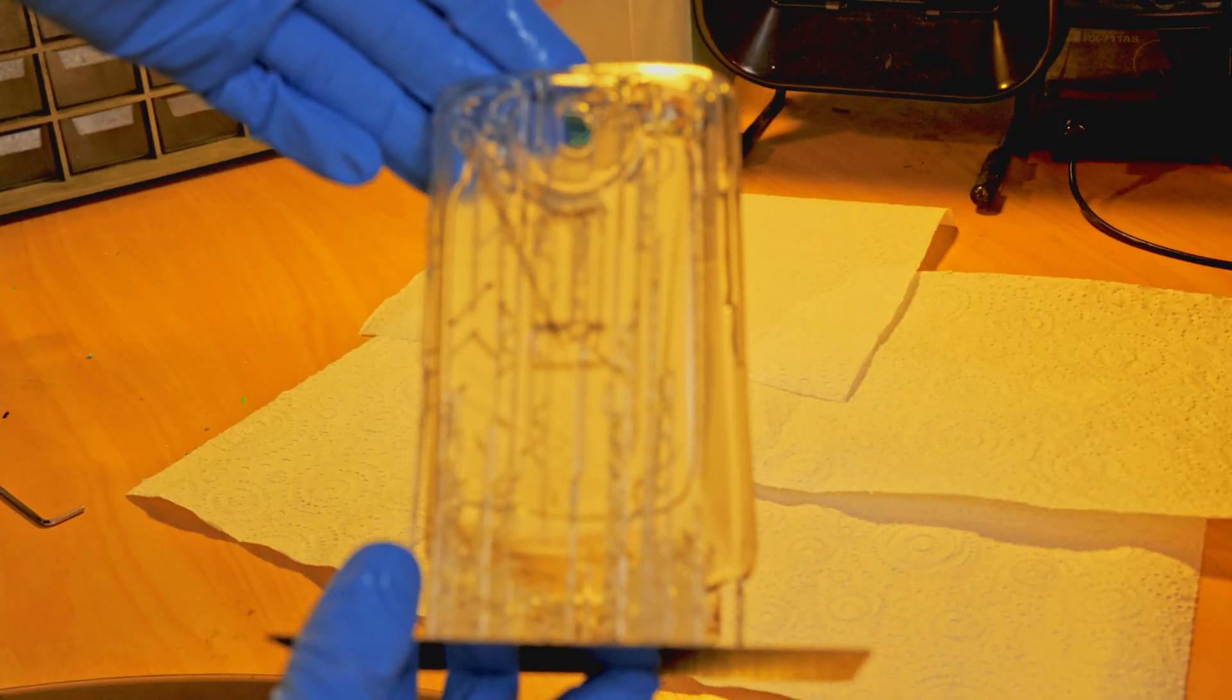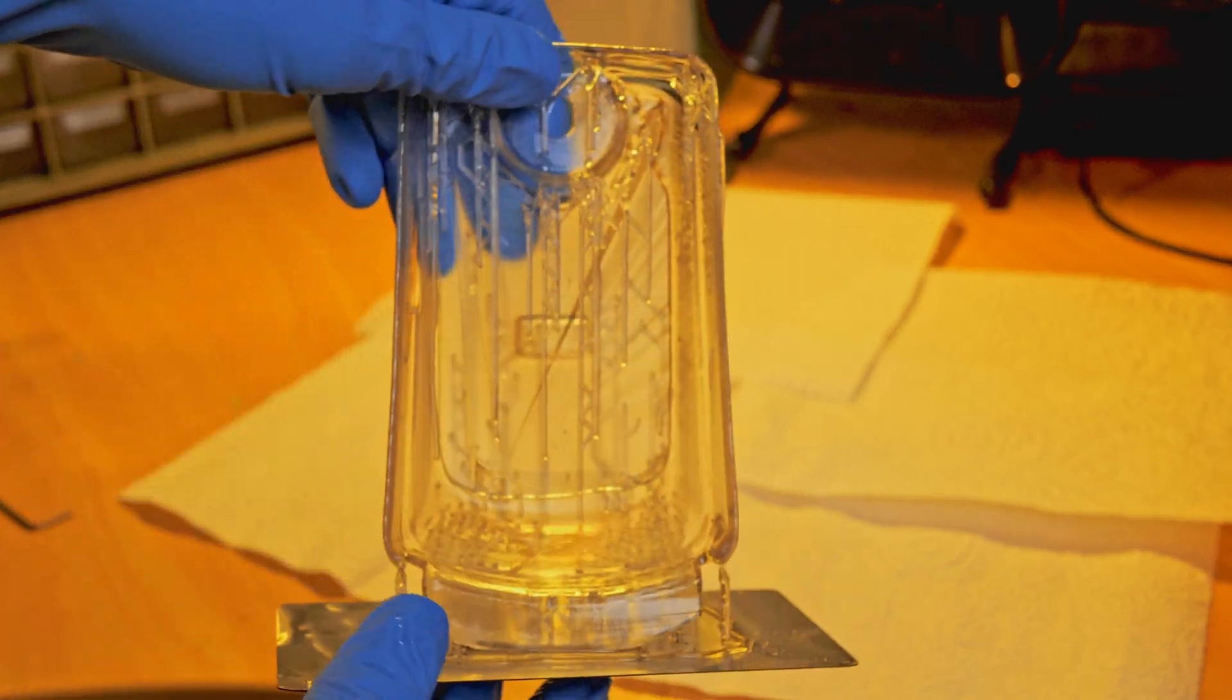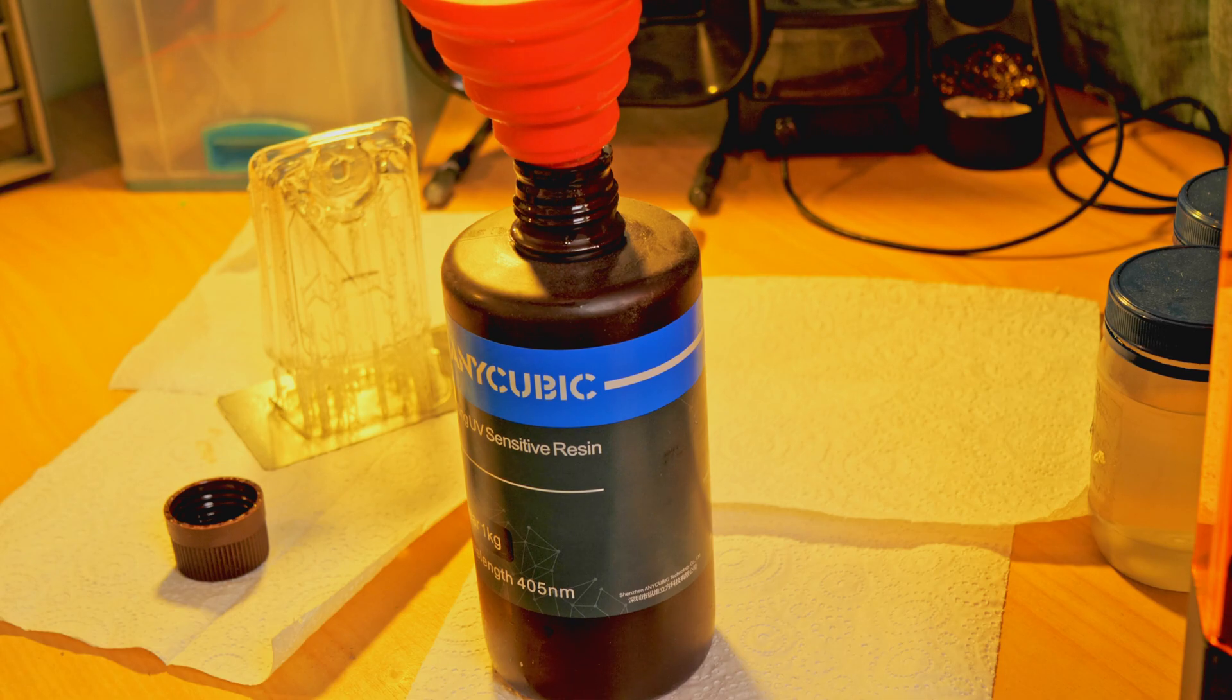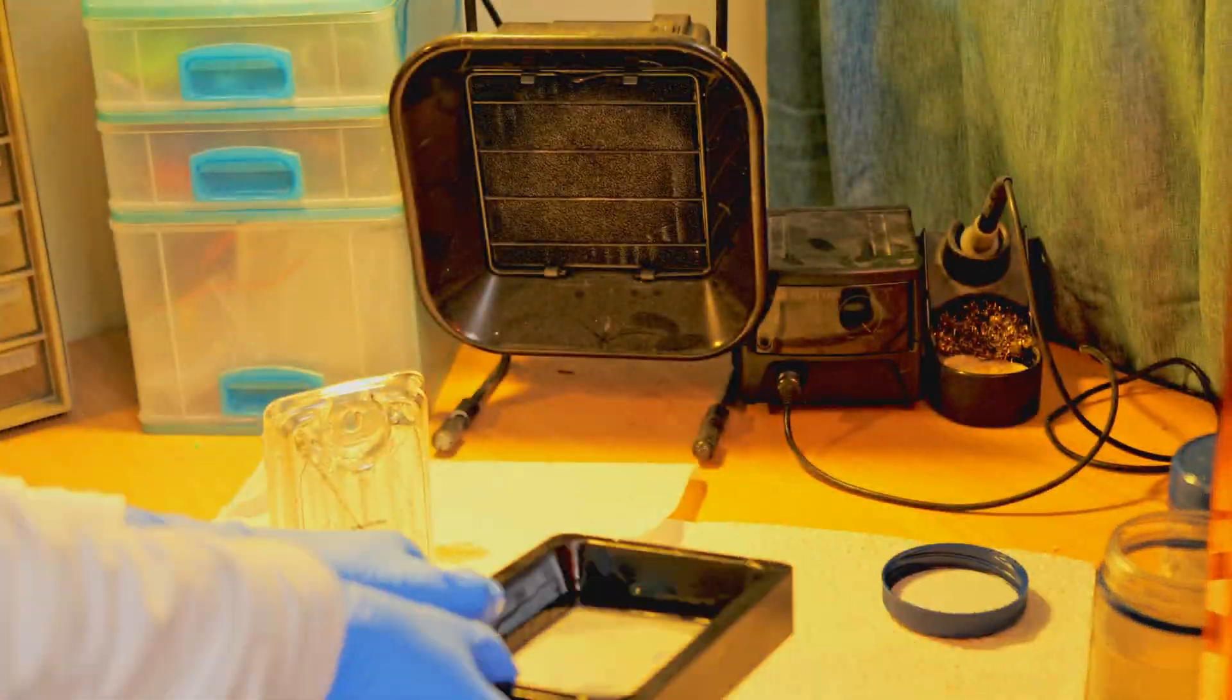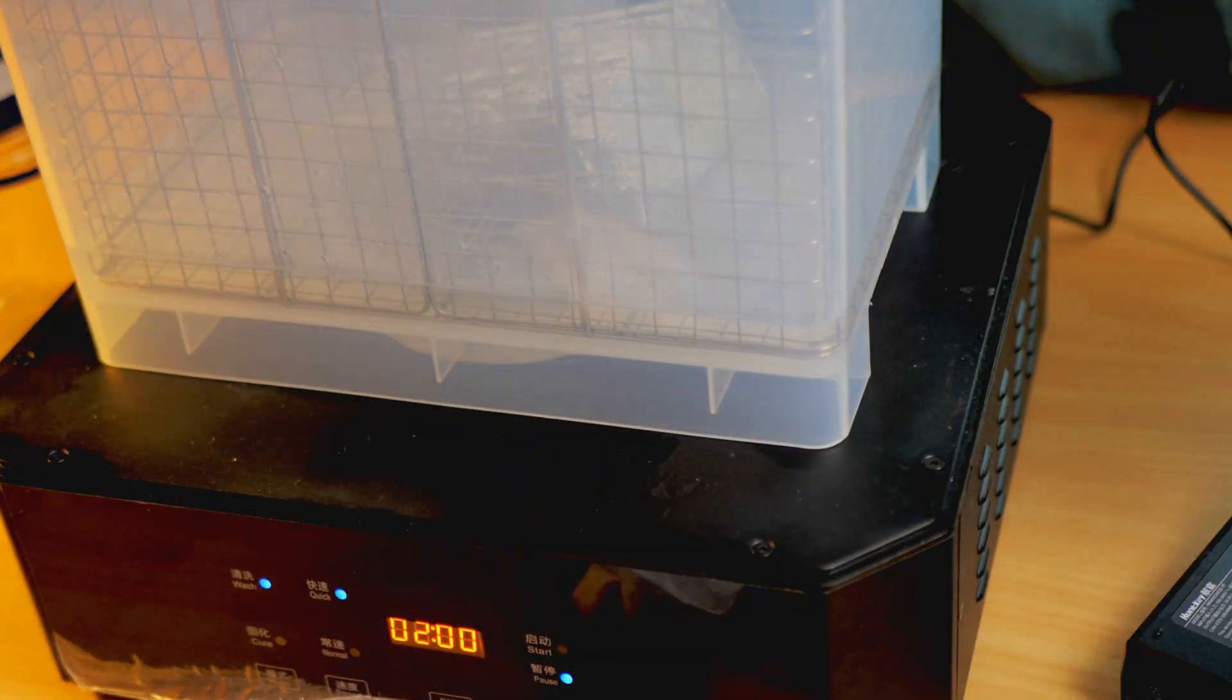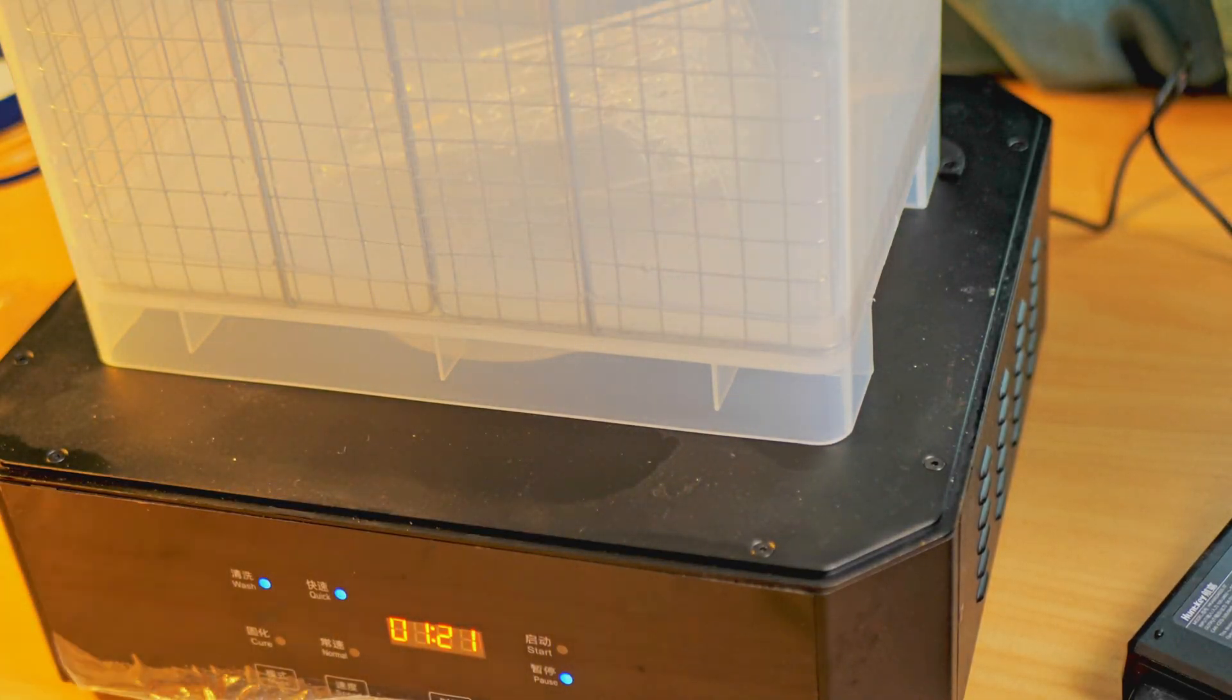Make sure to always wear gloves when you're working with resin. You don't want this stuff on your skin or anywhere near your face. Washing and curing resin parts used to be a huge pain for me, but thanks to the Creality UW-02, it's been super easy.